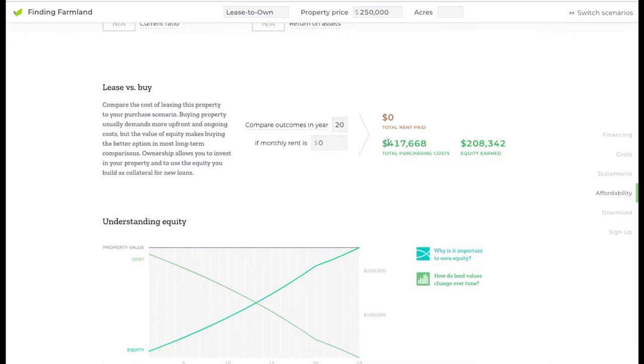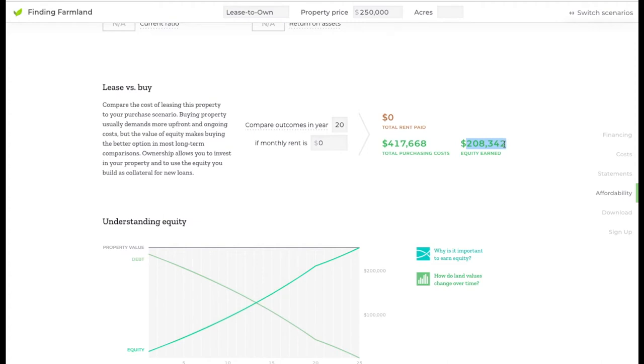It shows you what your purchasing costs will be over that first 20 years. This includes your mortgage payment but also your ownership costs, so the property taxes, the insurance. It also shows you how much equity you've earned in that property, so how much of the principal of the loan you would have paid off.